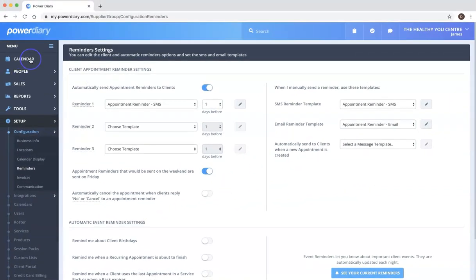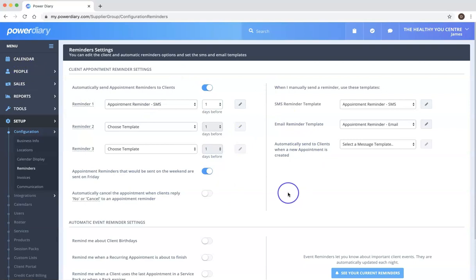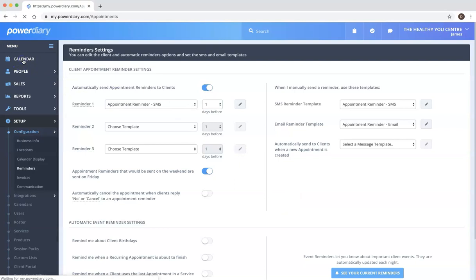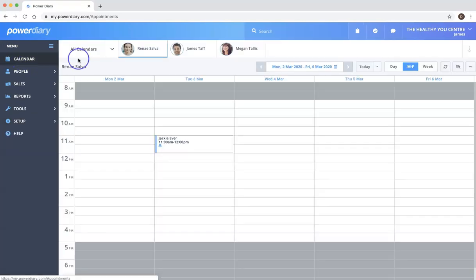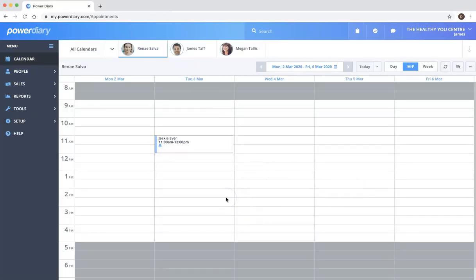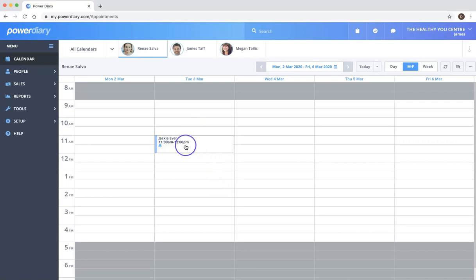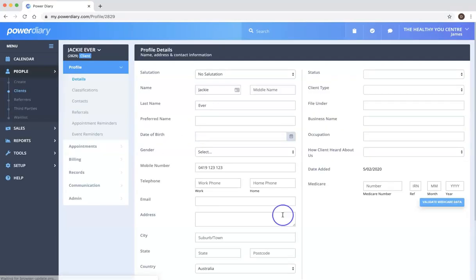Now this is really setting the way you want your account to work at an account-wide level. If we want to drill down, we can actually change the way that the reminders operate for individual clients, because the setting that you use across your account may not be suitable for a particular client. So if we go to Jackie for instance here, I'm just going to double-click Jackie to get straight into her profile. It's just a shortcut.